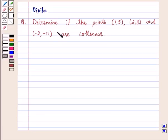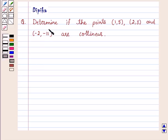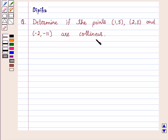Hi, I am Deepika. Welcome to this session. Here I am solving the problem: determine if the points (1, 5), (2, 3), and (−2, −11) are collinear.